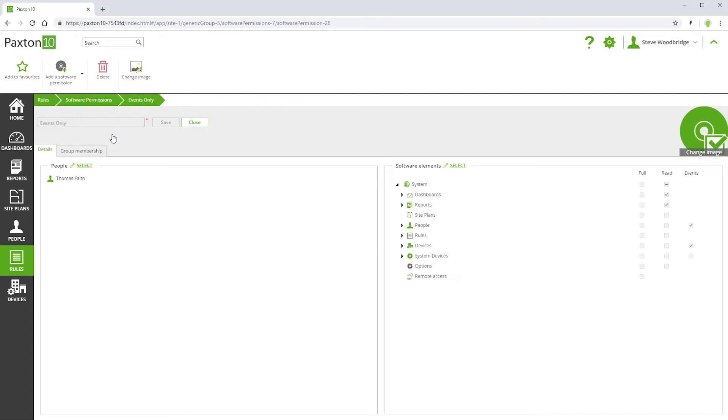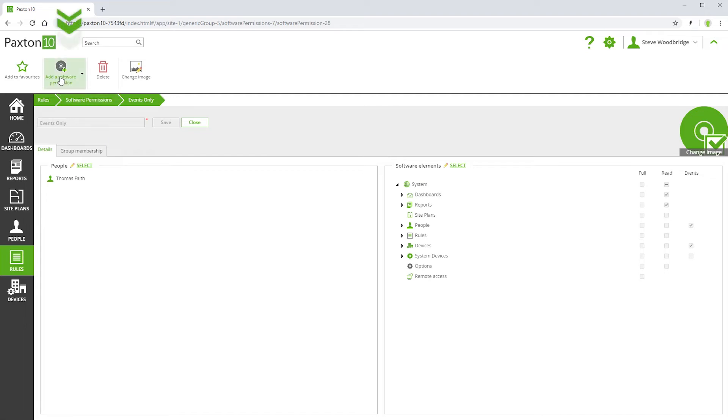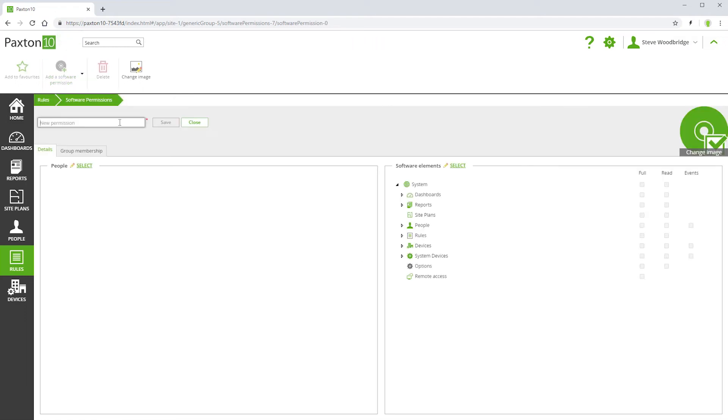In addition to the default software permission levels, you can create your own. We refer to these as custom software permissions. Use the control in the ribbon bar to add a new software permission. Give it a name.